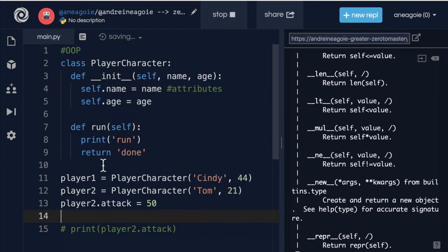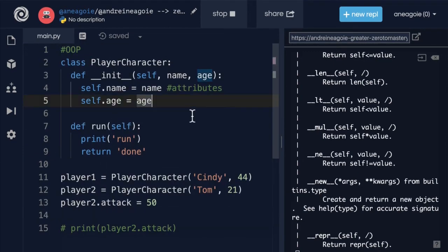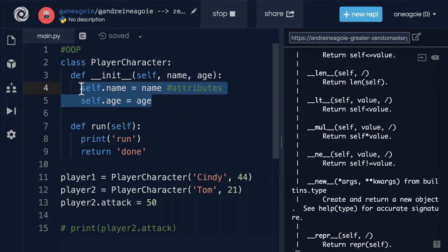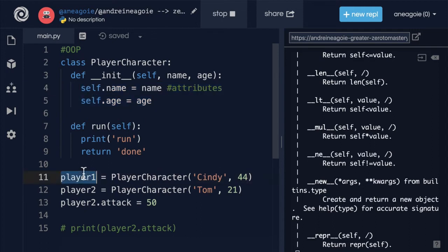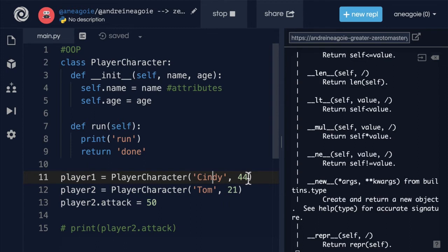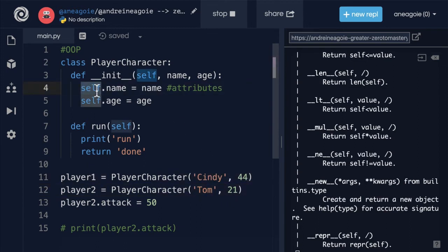Now I want to go back to this player character. In here we saw that we're able to create attributes, and attributes are pieces of data that are dynamic. When we instantiate an object, they are going to be unique to that specific object like name and age, and we had to use this self keyword to make sure that it was dynamic.